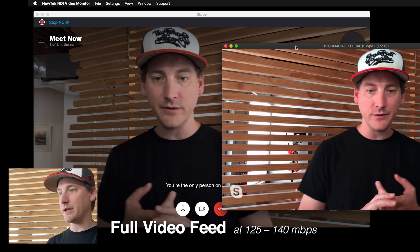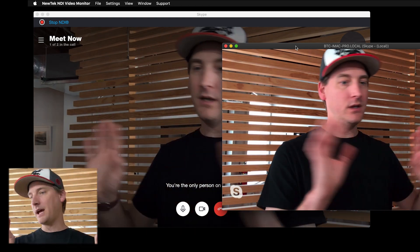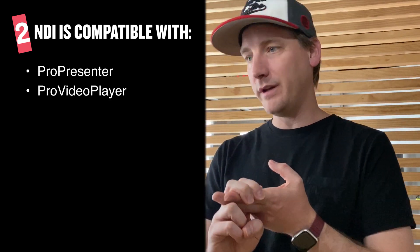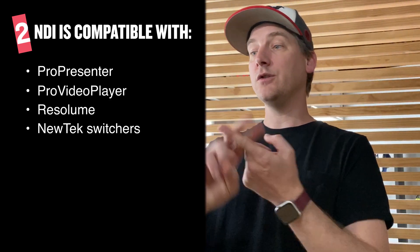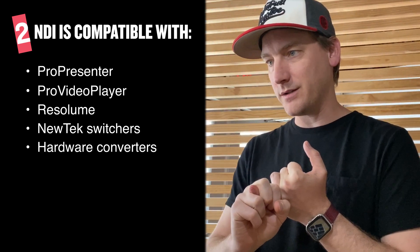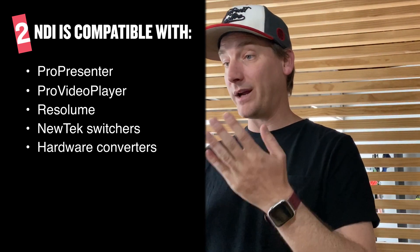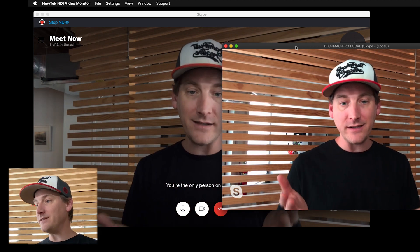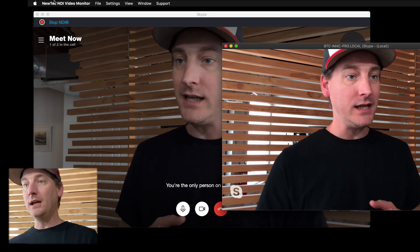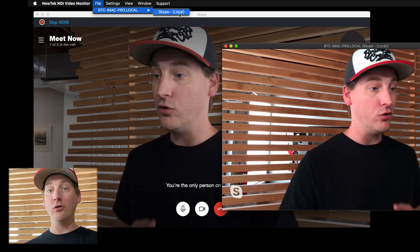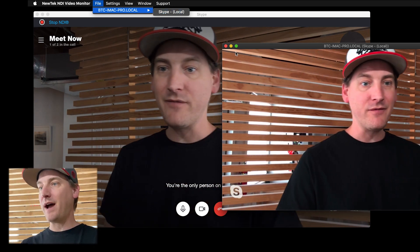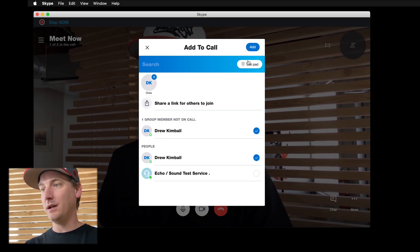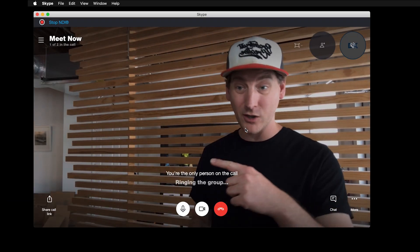There are tons of boxes out there that will take in NDI. If you're used to using ProPresenter, that will take in NDI. ProVideoPlayer will take in NDI. Resolume will take in NDI. NewTek switchers will take in NDI. There are hardware boxes to convert NDI. So NDI is a great option. What's amazing is that Skype actually isolates each caller in that NDI feed. You'll see right now under this menu, you'll see Skype local — that's me. If I were to add someone to the call, I'll add myself; my other computer's gonna ring and I'm gonna go answer it.